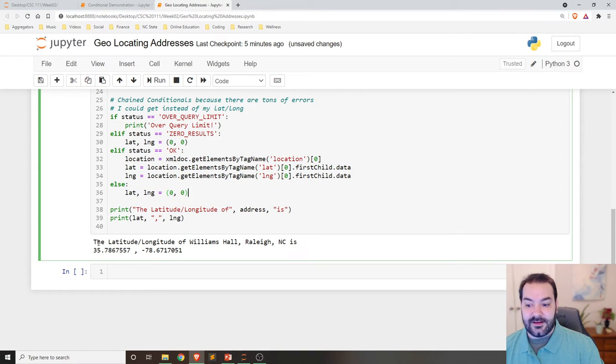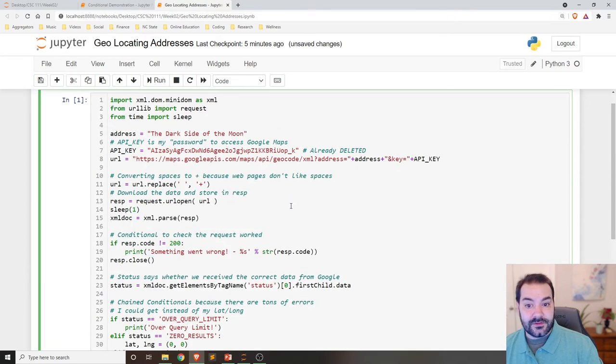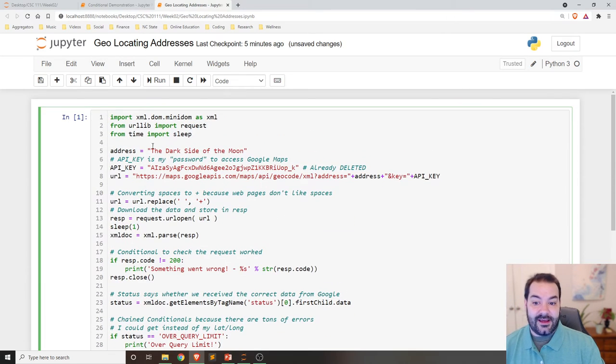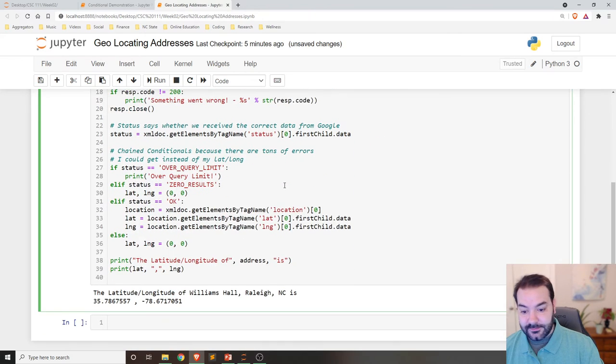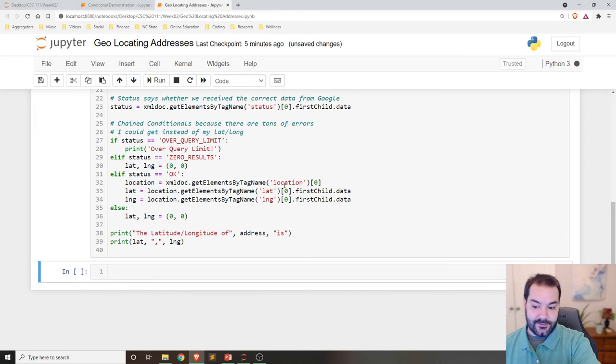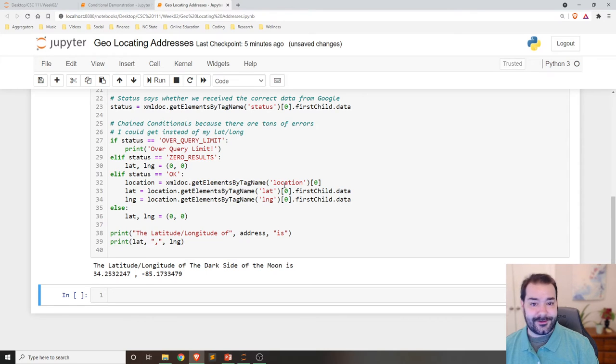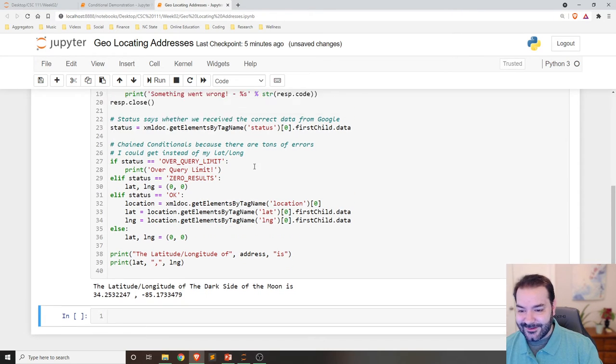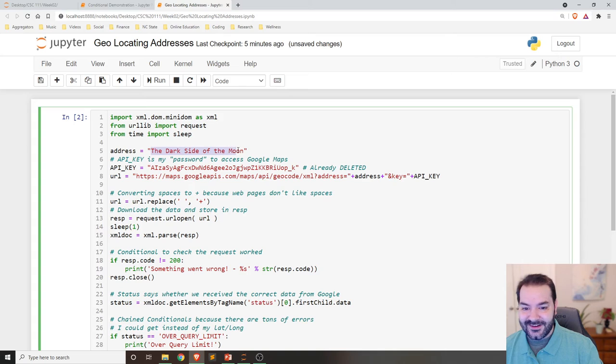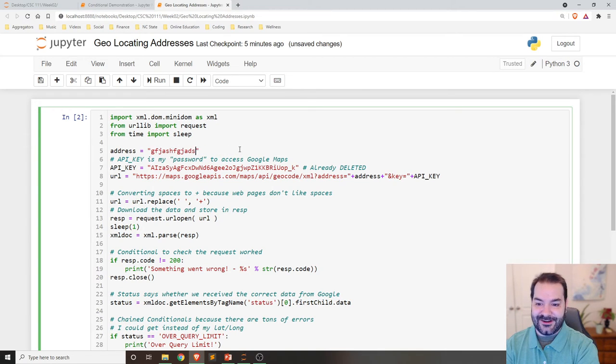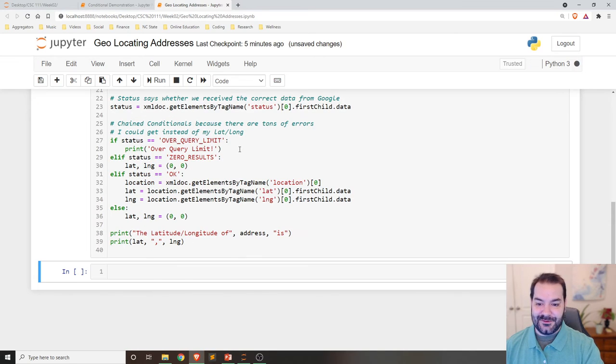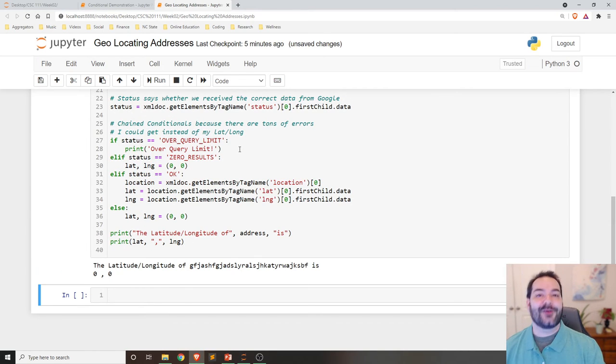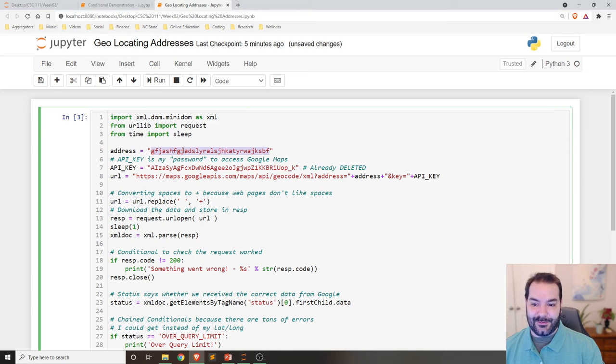But, as you can see, I would then print it out. So now that I've had that and I gave it an address, let's run this. Huh, OK. Well, the dark side of the moon actually has a location. Who knew? Let's just give it some random text. There we go. OK, so a random place just out in the world.